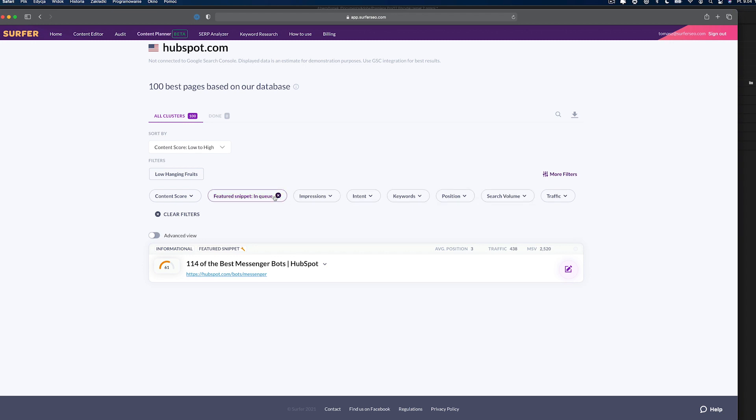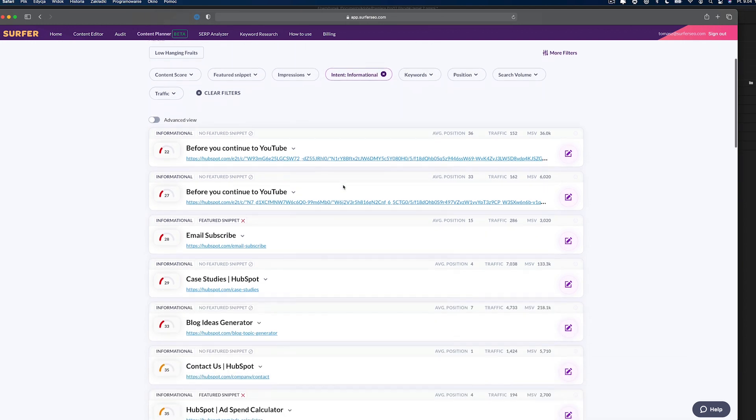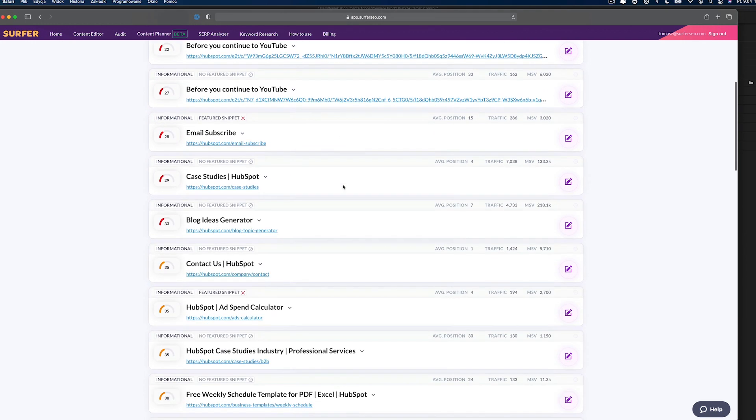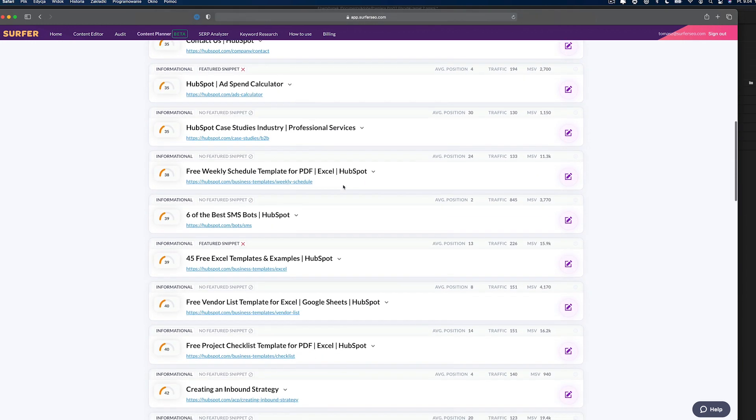As you can see, there are a lot of other filters in the tool. Use them to prioritize your optimization according to your needs. To be honest, the Search Intent filter is my favorite. It's especially useful when auditing a bigger site and I want to focus only on improving educational materials, for example.